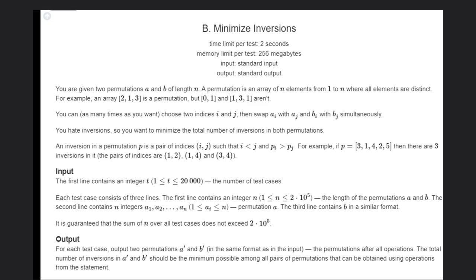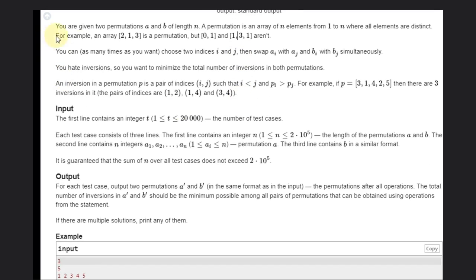Hello, welcome back to our YouTube channel. Today we are going to see the code for problem B, which is 'Minimize Inversions.' We are given two permutations A and B of length N. A permutation is an array of N elements from 1 to N where all elements are distinct. We can choose two indices i and j, then swap A[i], A[j] and B[i], B[j] simultaneously.